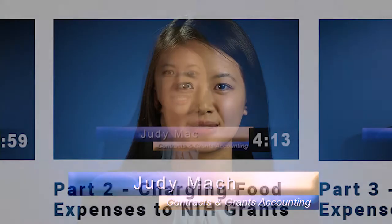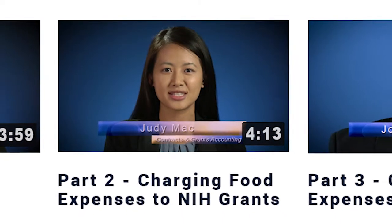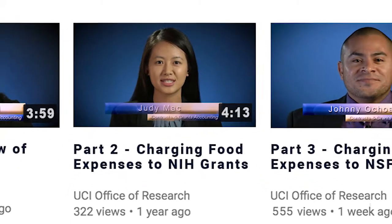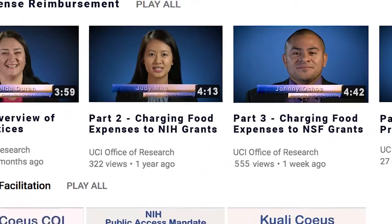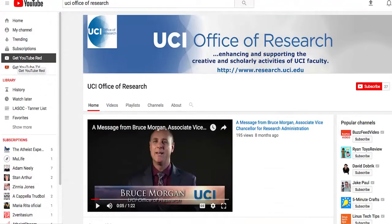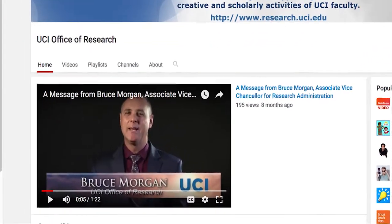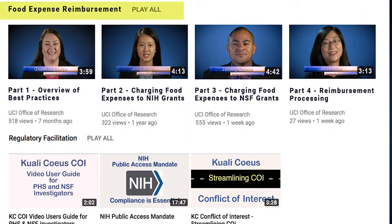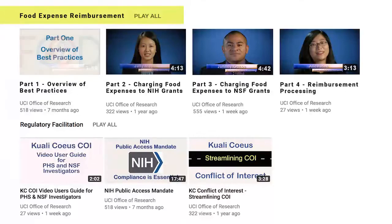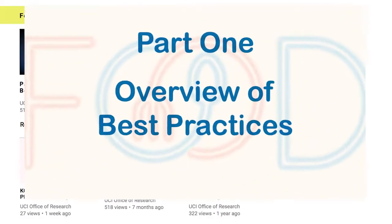Hi, I'm Judy Mack, and I'm going to share some best practices for determining if food expenses may be charged to NIH grants. This video is part two of a series of video user guides available on the Office of Research YouTube page on the subject of food expense reimbursements charged to federal grants and contracts. For those who want to start at the beginning, you should watch part one, the overview of best practices.